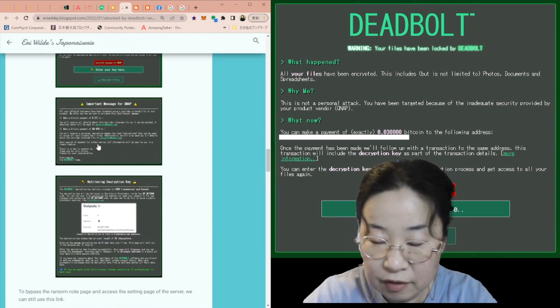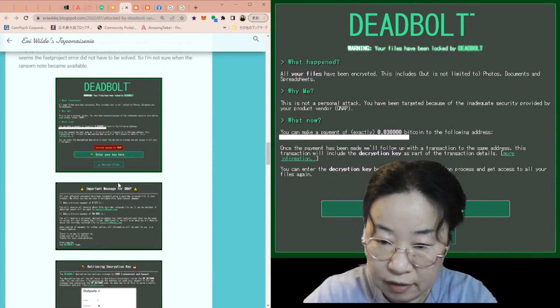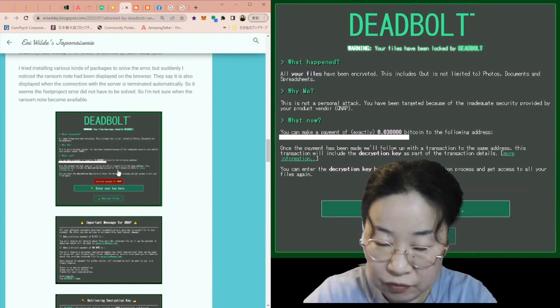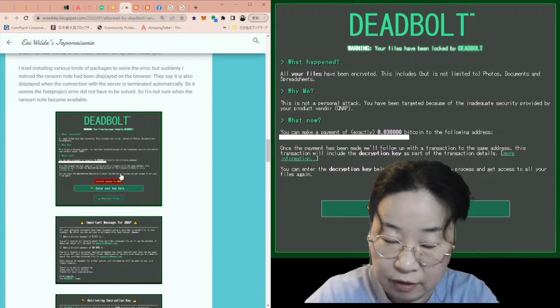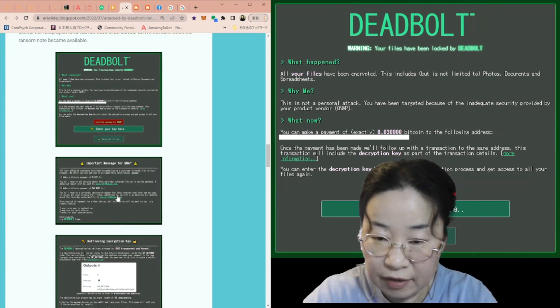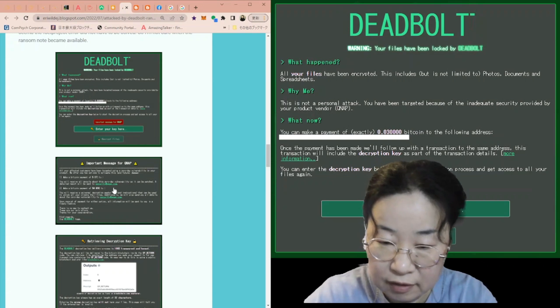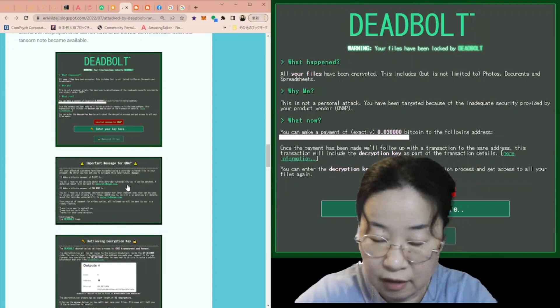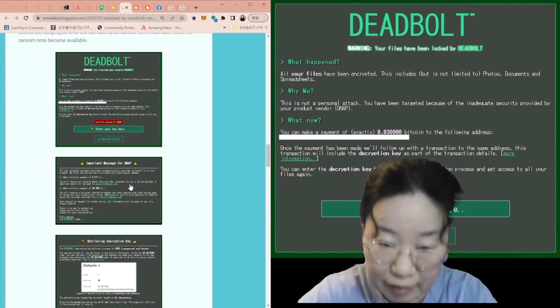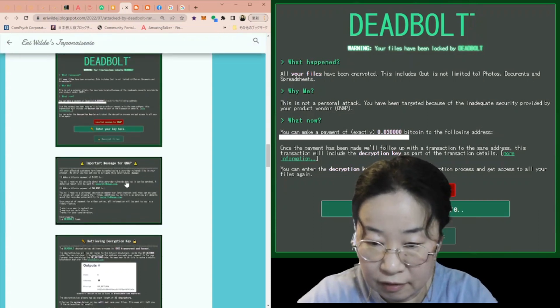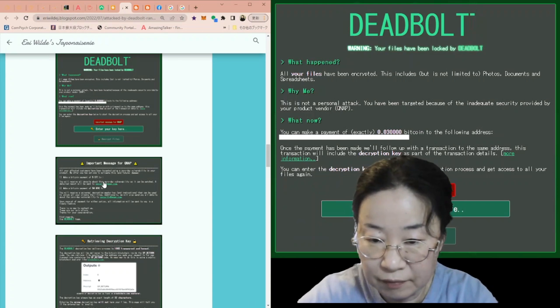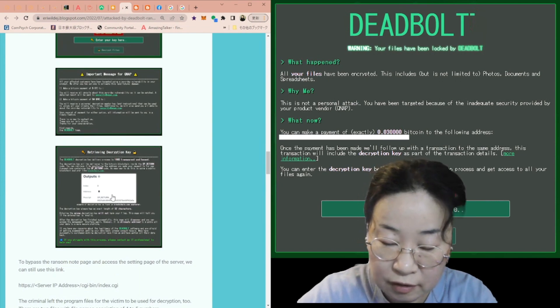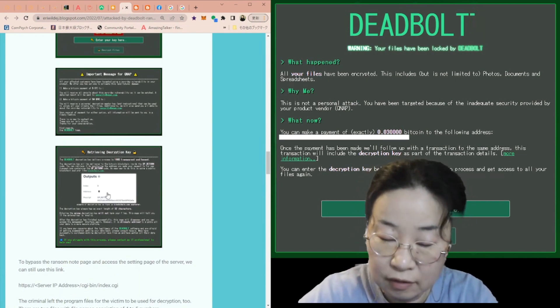The criminals not only ask their victims to pay the ransom, which is worth 0.03 bitcoin, but also they ask the vendor, actually QNAP, to pay for the ransom for the knowledge of the security holes vulnerabilities. It costs like 5 bitcoin and 50 bitcoin. And this is an explanation on how to get the decryption key.